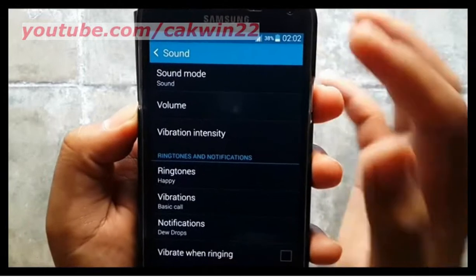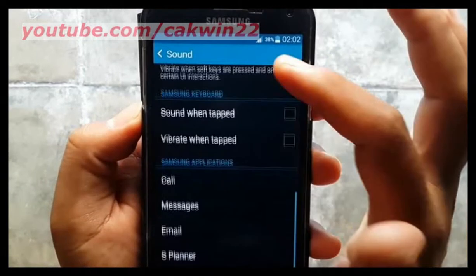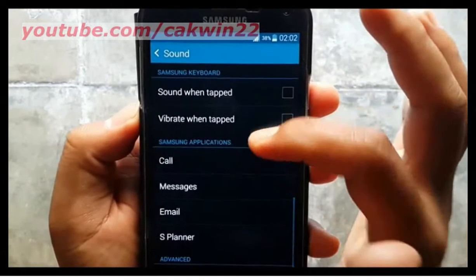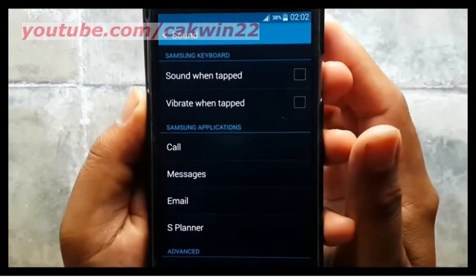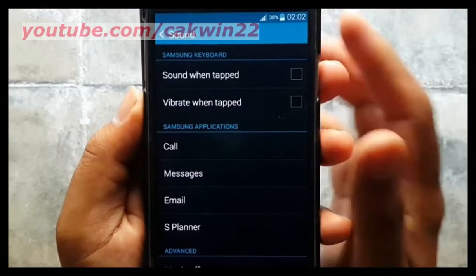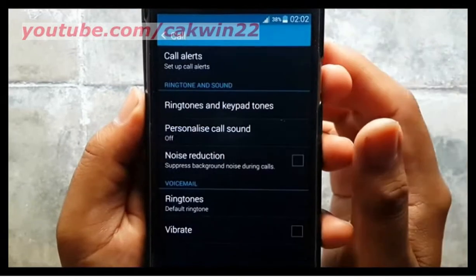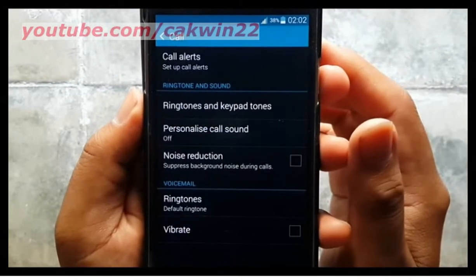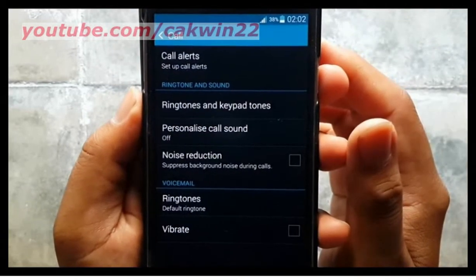Scroll the screen. Tap Call. Tap Personalize Call Sound.